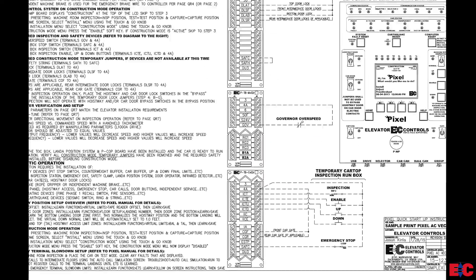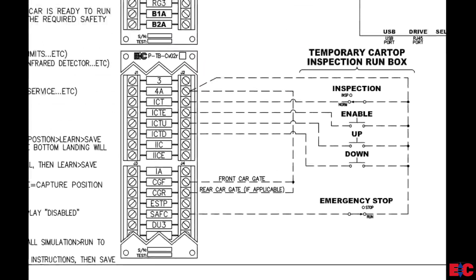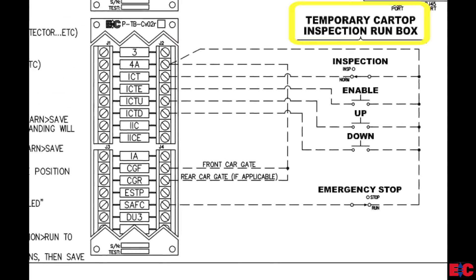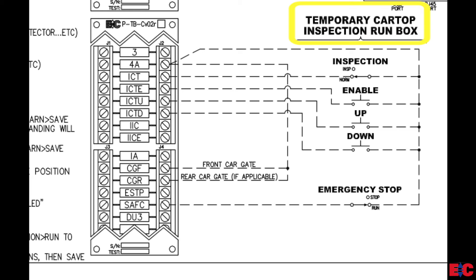And on the car top terminal board, we want to wire the stop switch from 4A to SAFC, the inspection switch from 4A to ICT, and the enable up and down buttons from 4A to ICTE, ICTU, and ICTD. Then wire your car gate from 4A to CGF and CGR if you have a rear car gate.